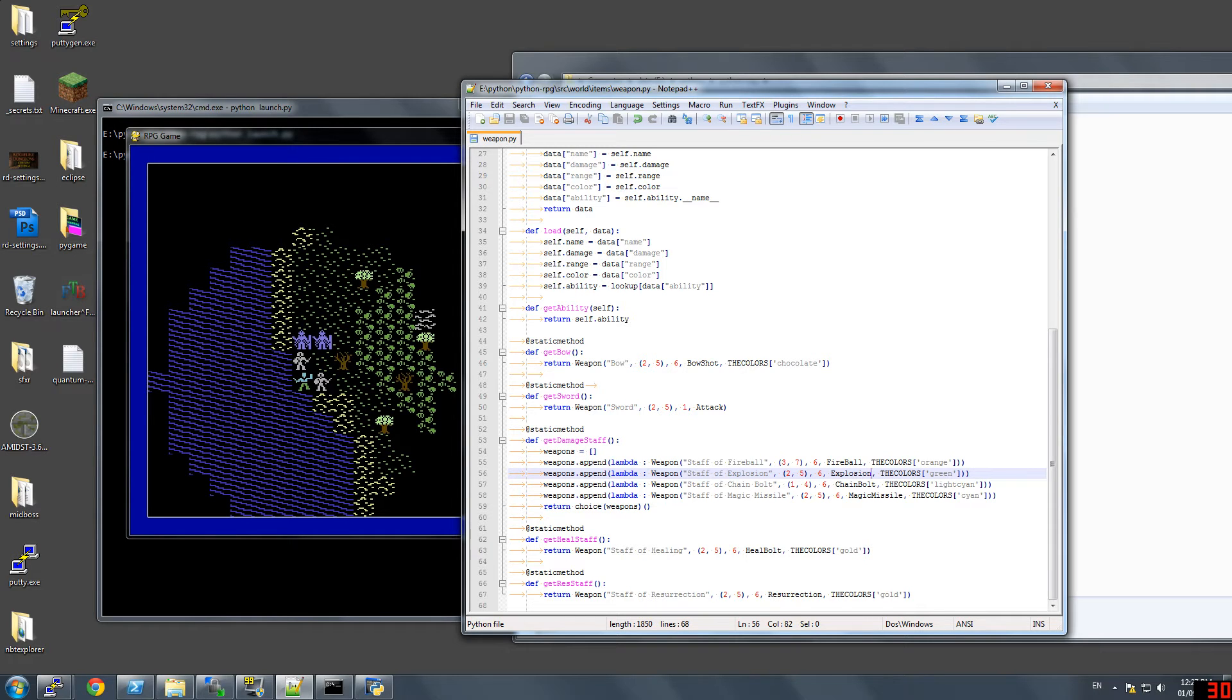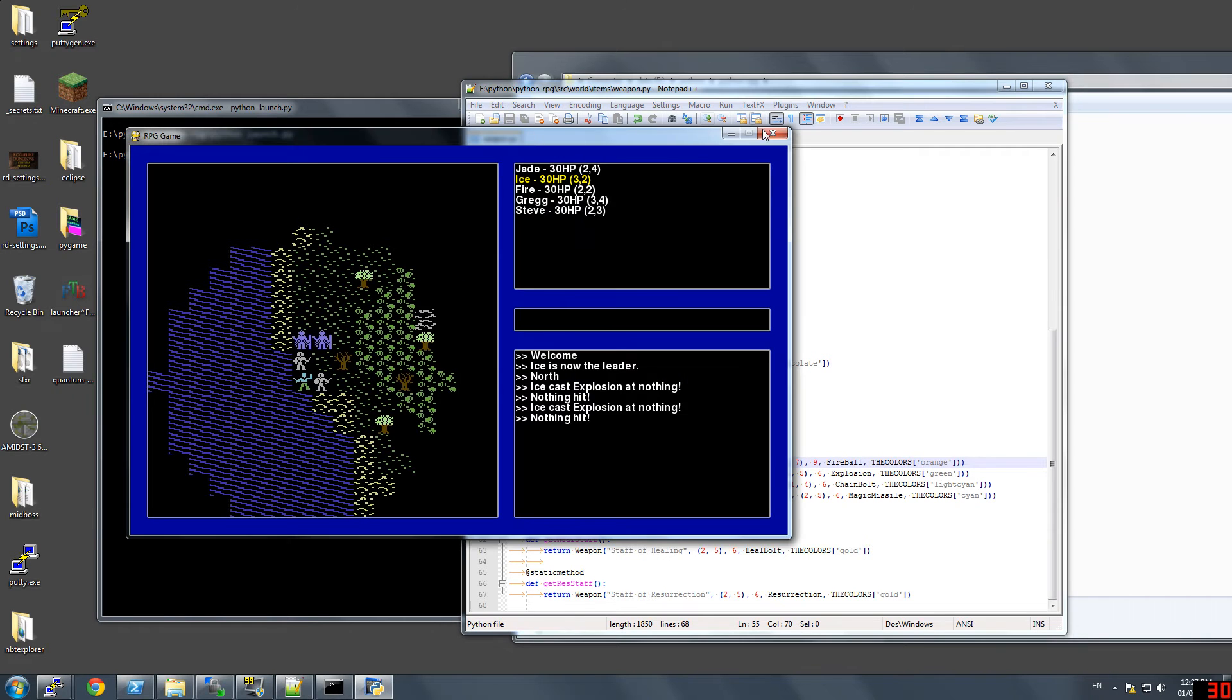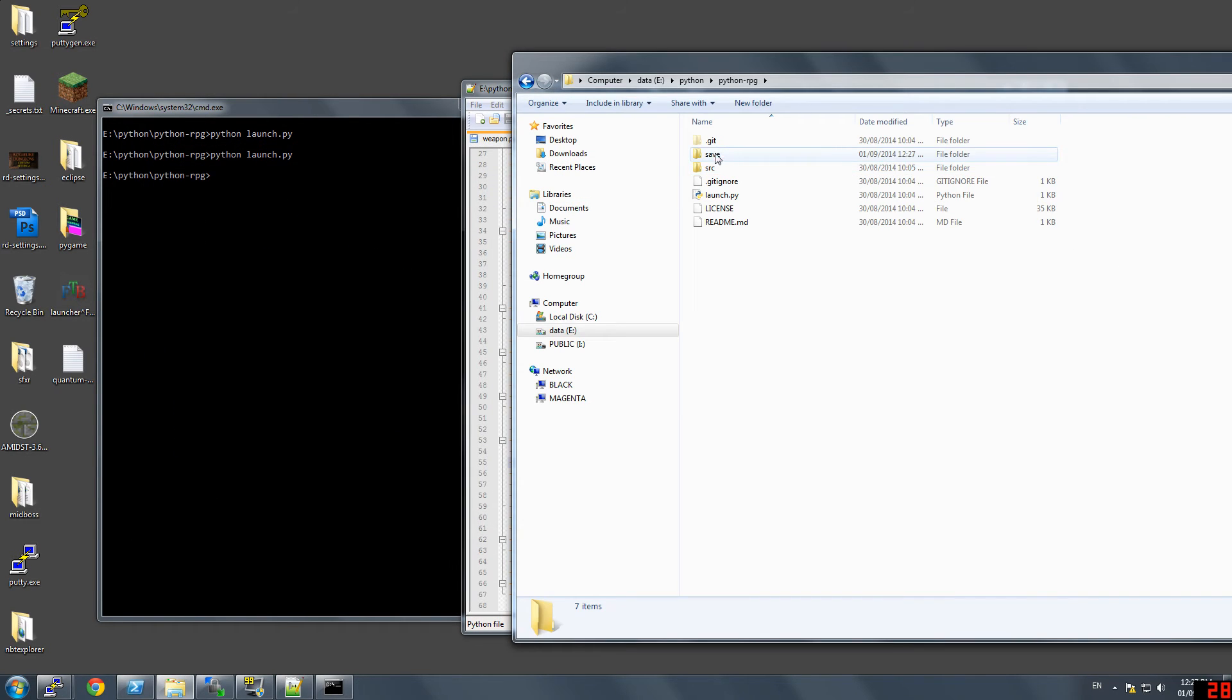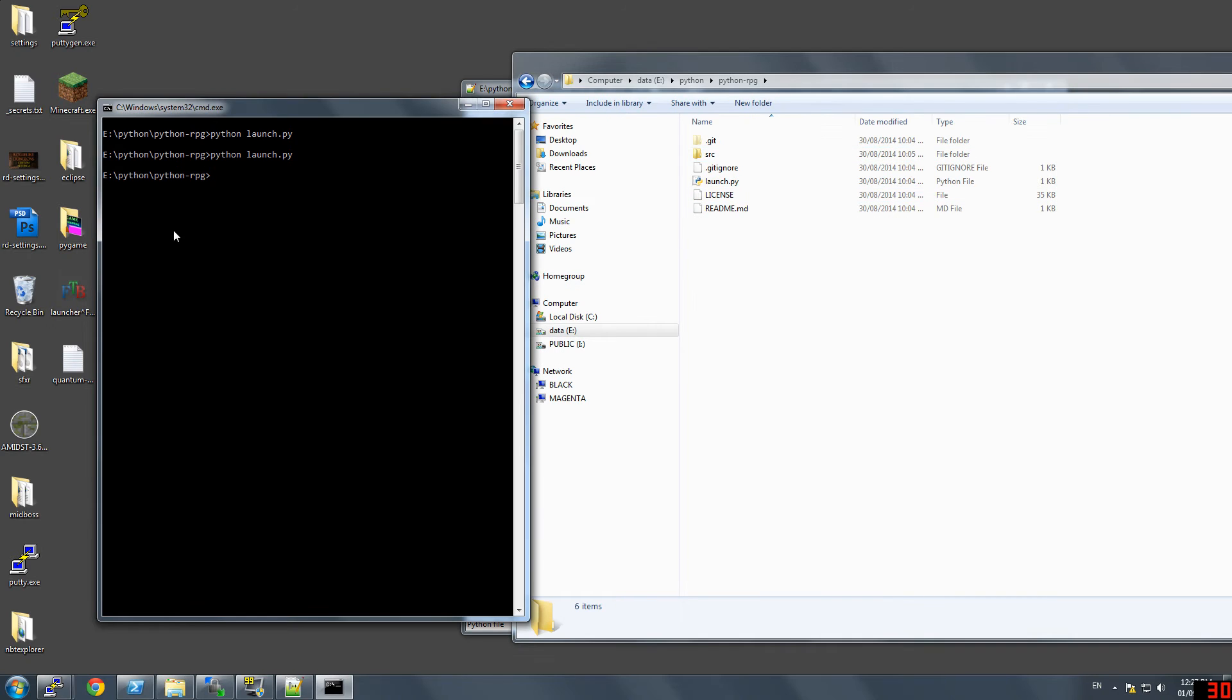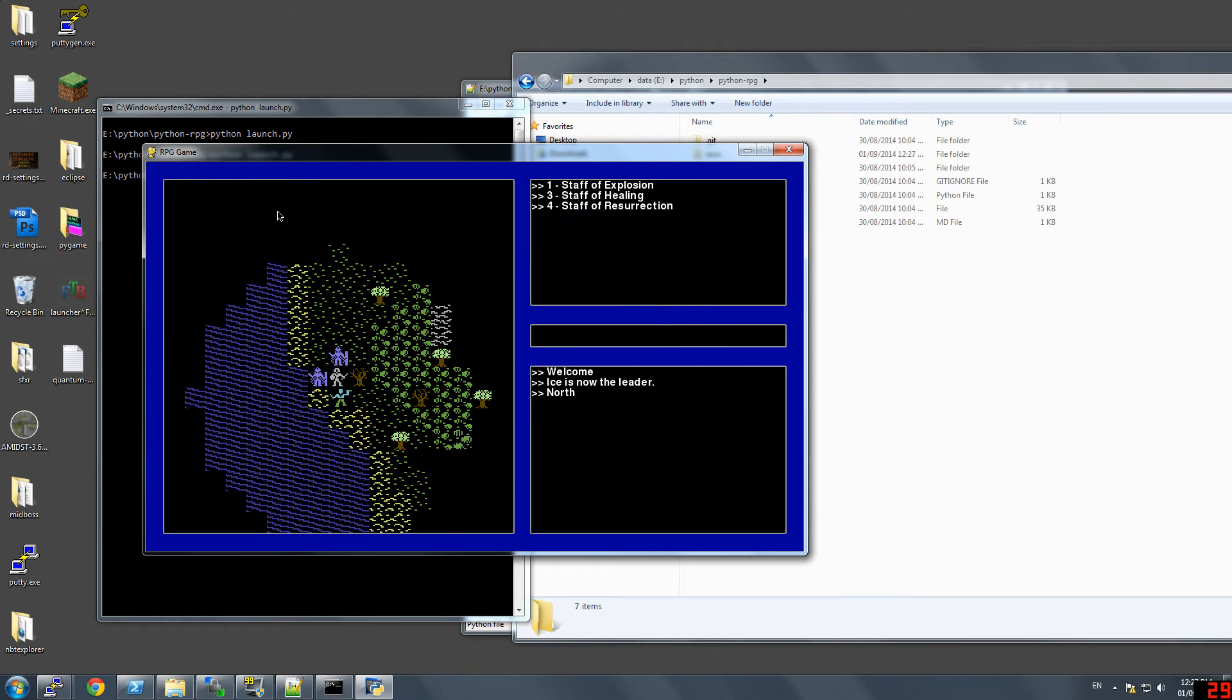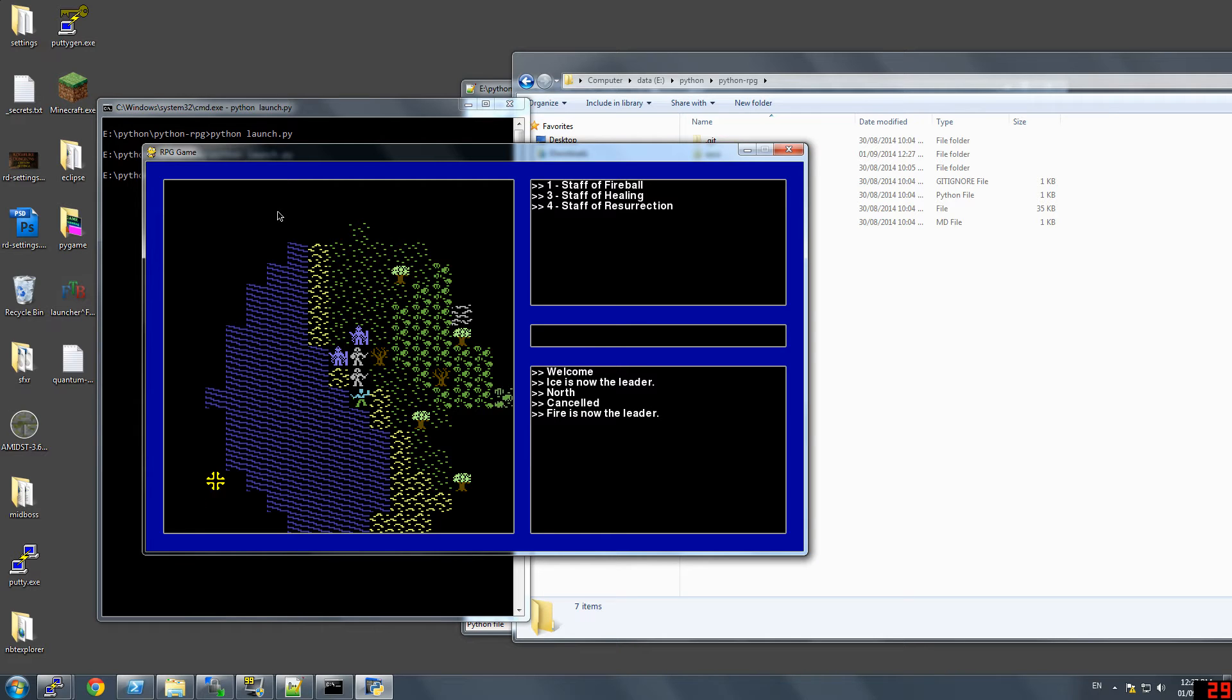So you can even make fireball shoot really far. Let's try it again. Let's use fireball. Fireball. So it could go so far it goes off the screen.